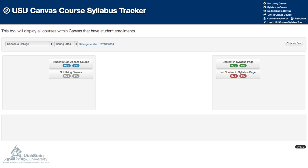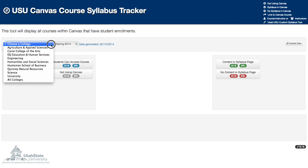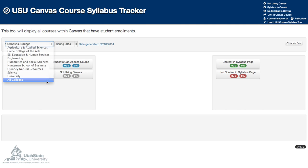Welcome to the USU Syllabus Tracker intro video. Using the Canvas API, we are accessing all courses with student enrollments.